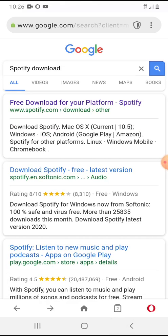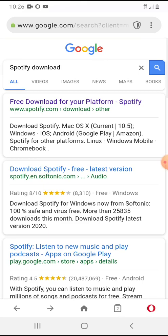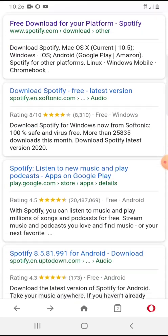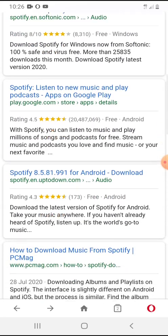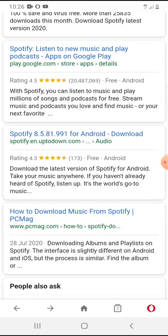What we have to do is go to a site called Uptodown — if you've never heard of it, it's a good, trustworthy site. Go to spotify.en.uptodown.com and click on that website.